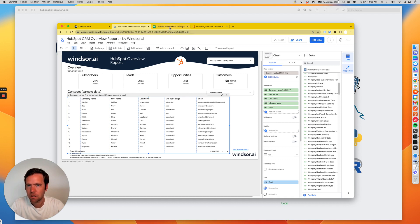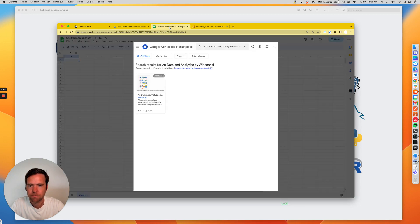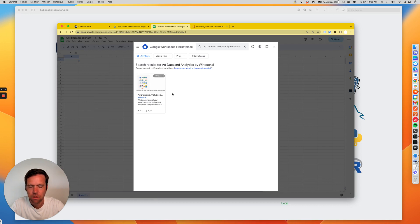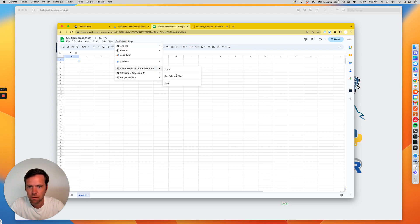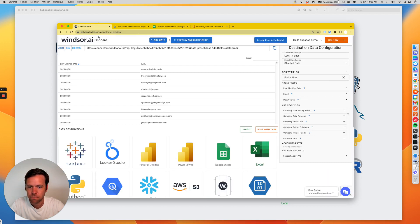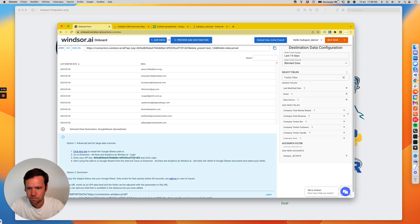In case you want to get data into Google Sheets, there is a plugin called Add Data and Analytics by Windsor.ai. You simply install that. Once it's installed, you log in with your API key, which I can quickly show here. We log in, I select Google Sheets, copy my API key.